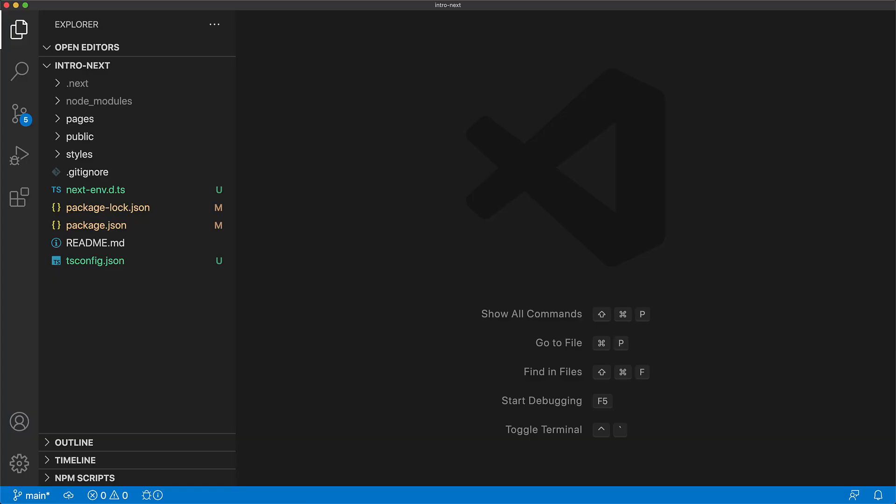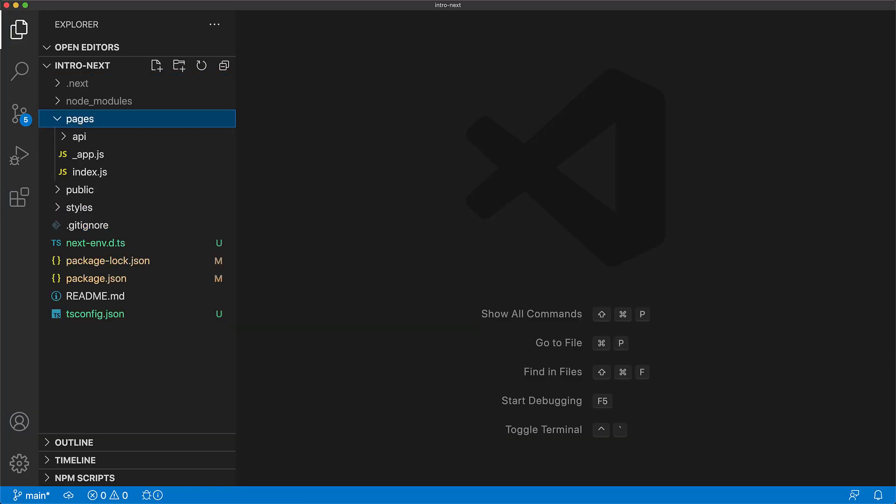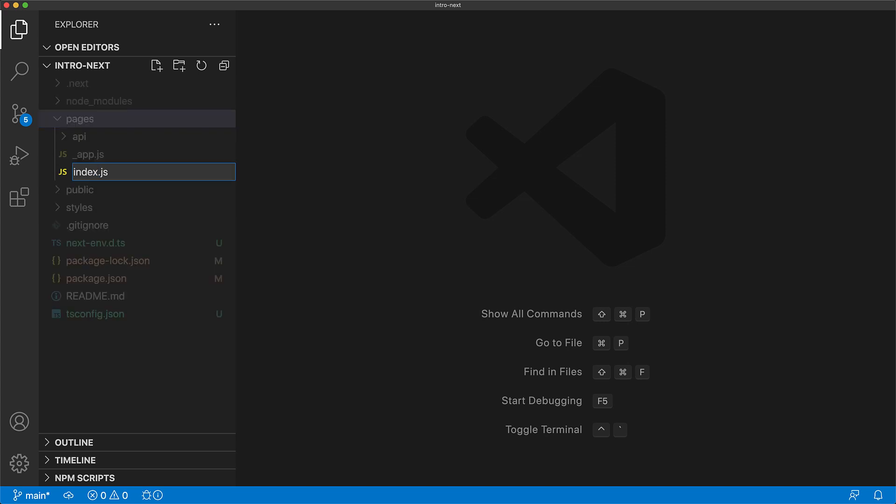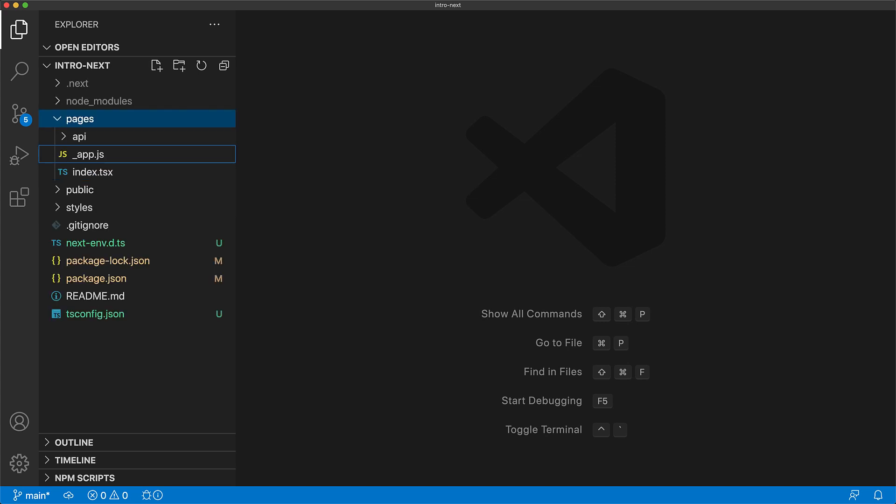If we jump back to our IDE and expand the pages folder you can see an index.js and an underscore app.js. Moving them to TypeScript is as simple as changing the .js extension to .tsx.